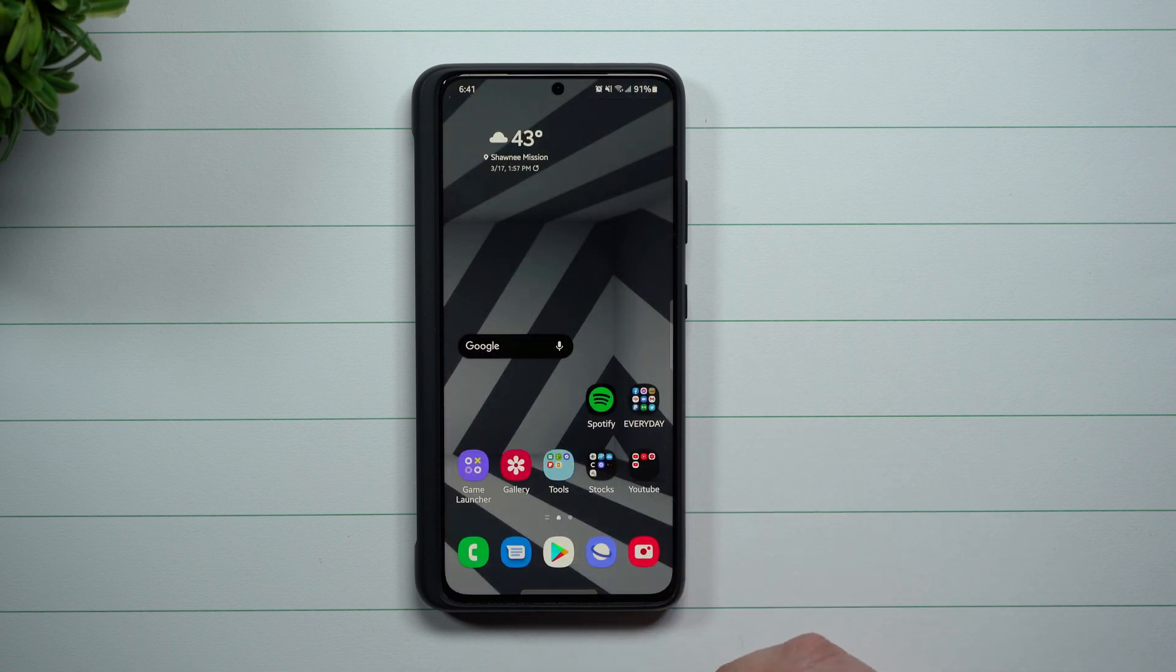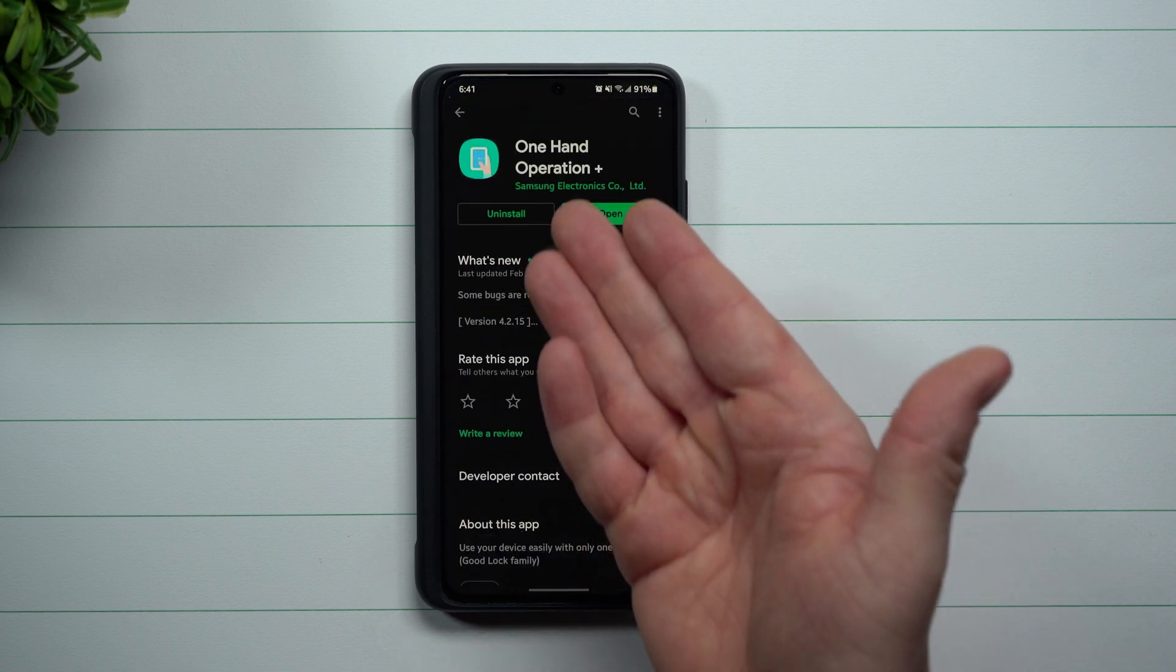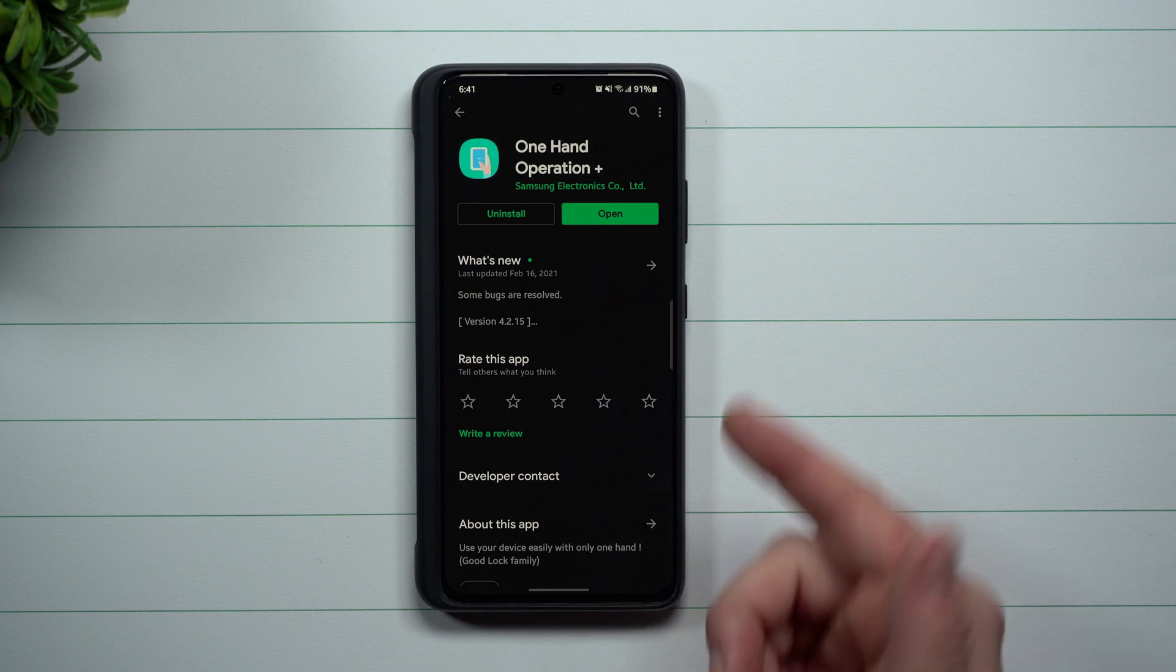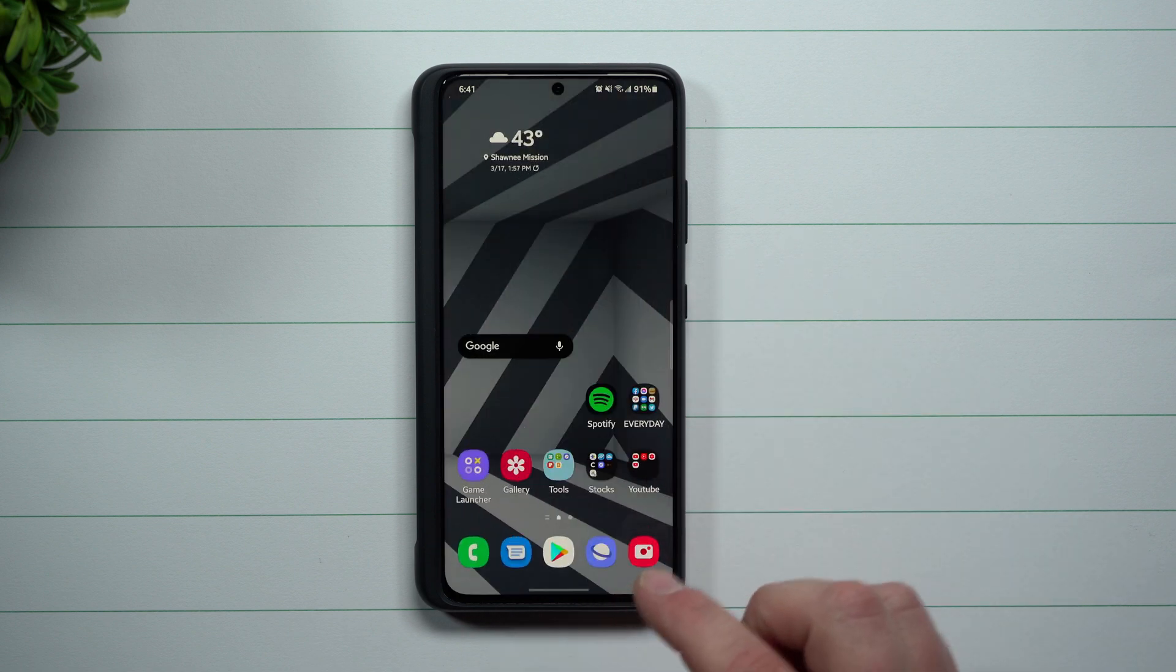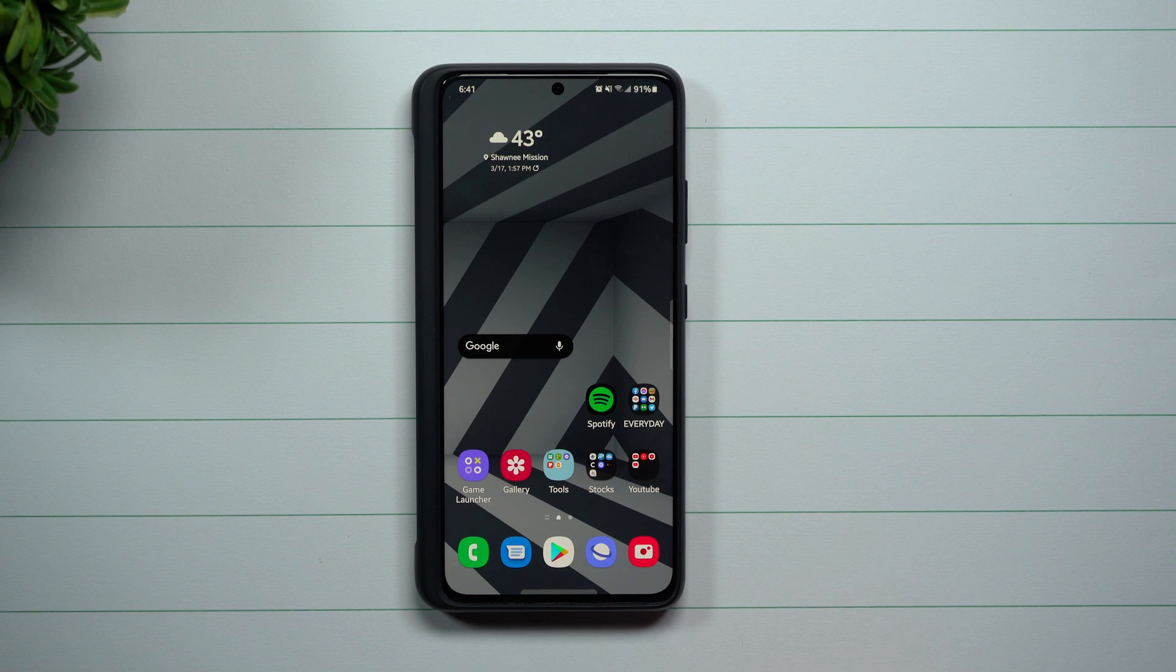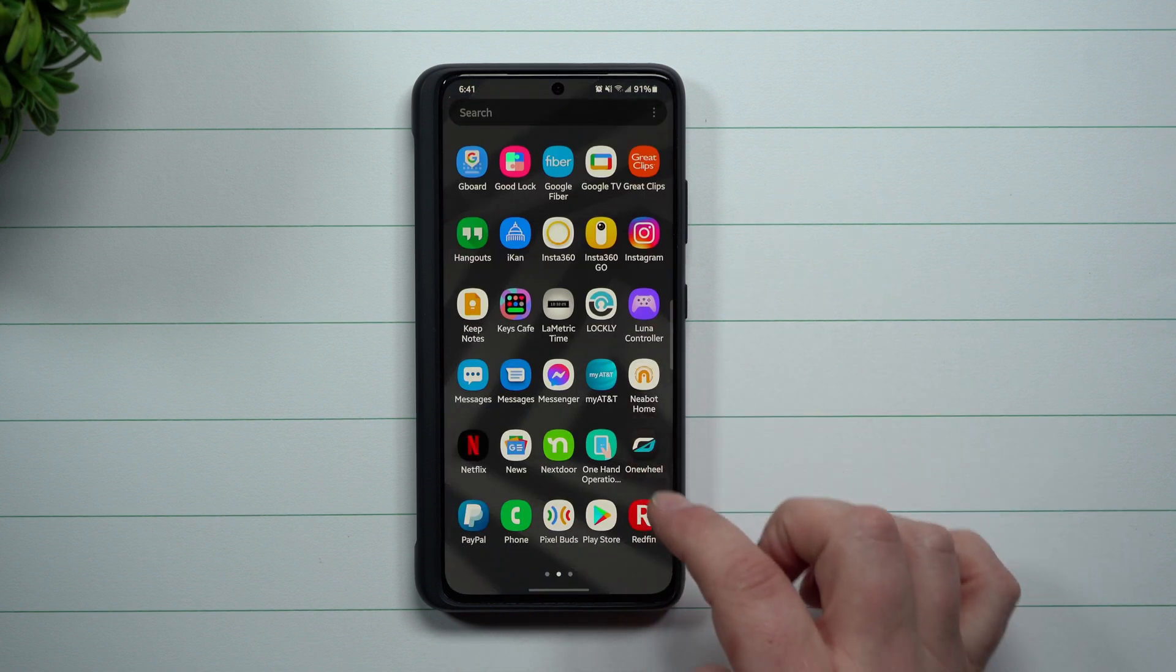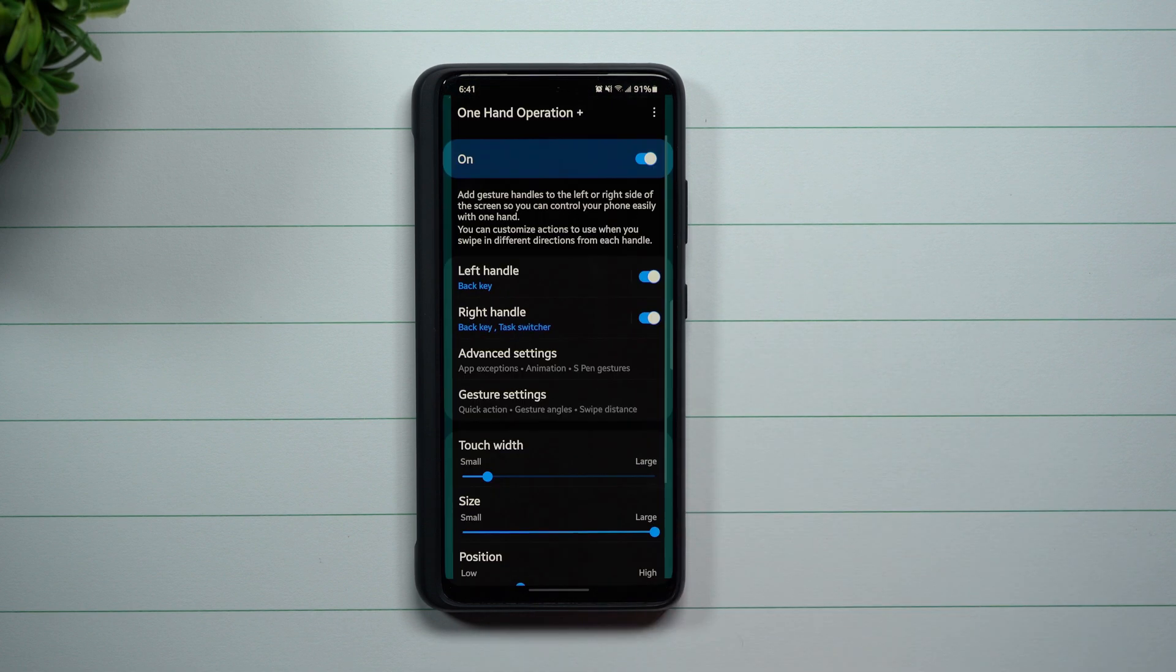First off, you can go inside of the Play Store, you can search for One Hand Operation Plus, get it installed. You'd also be able to find it inside of Good Lock as well as the Galaxy Store, so really you can get this thing everywhere.